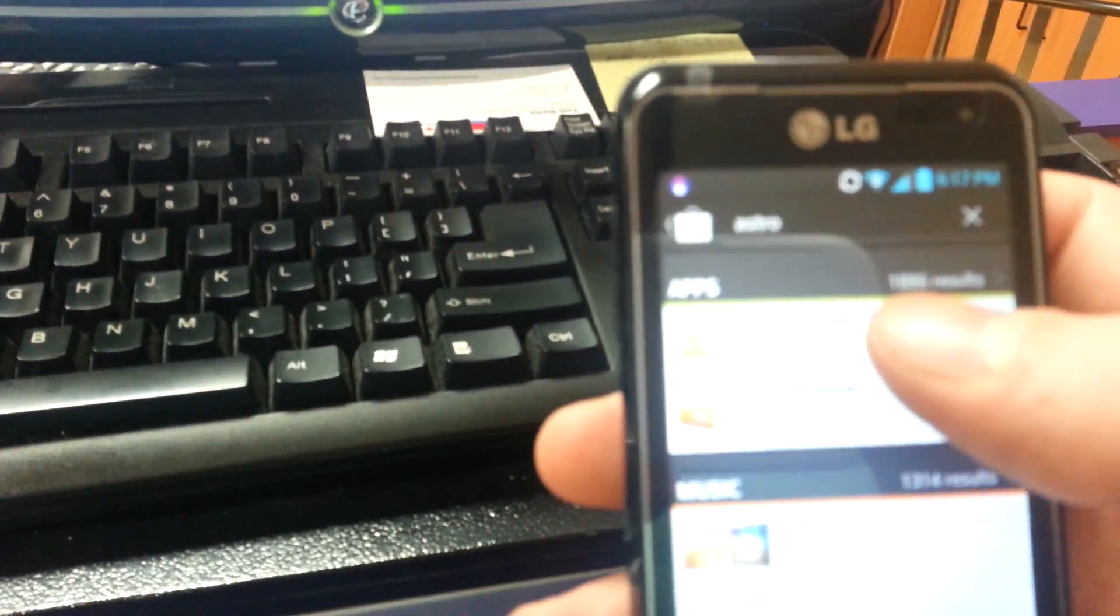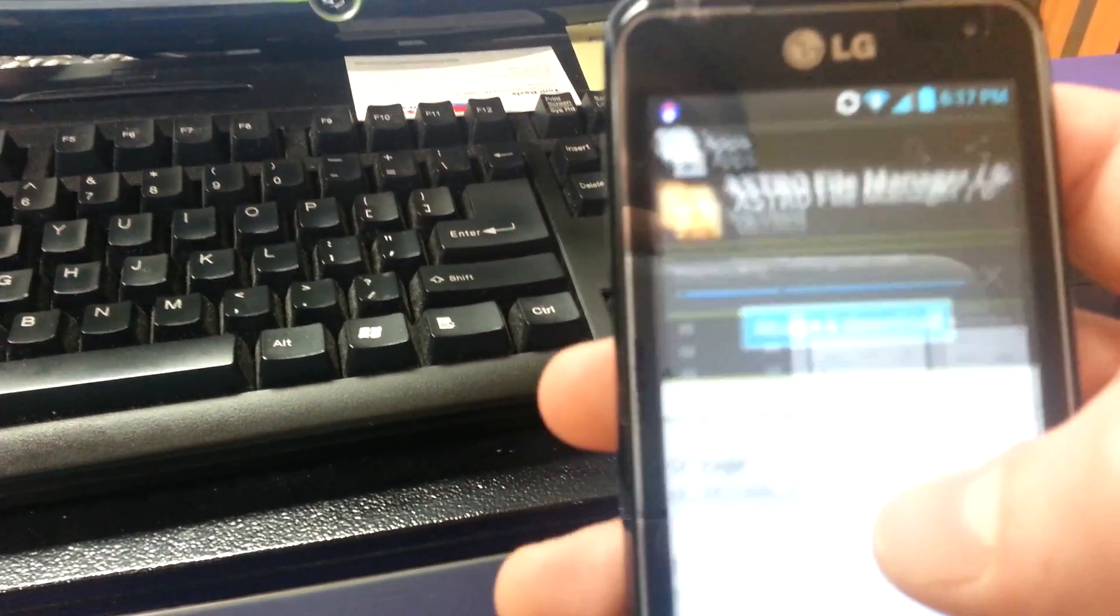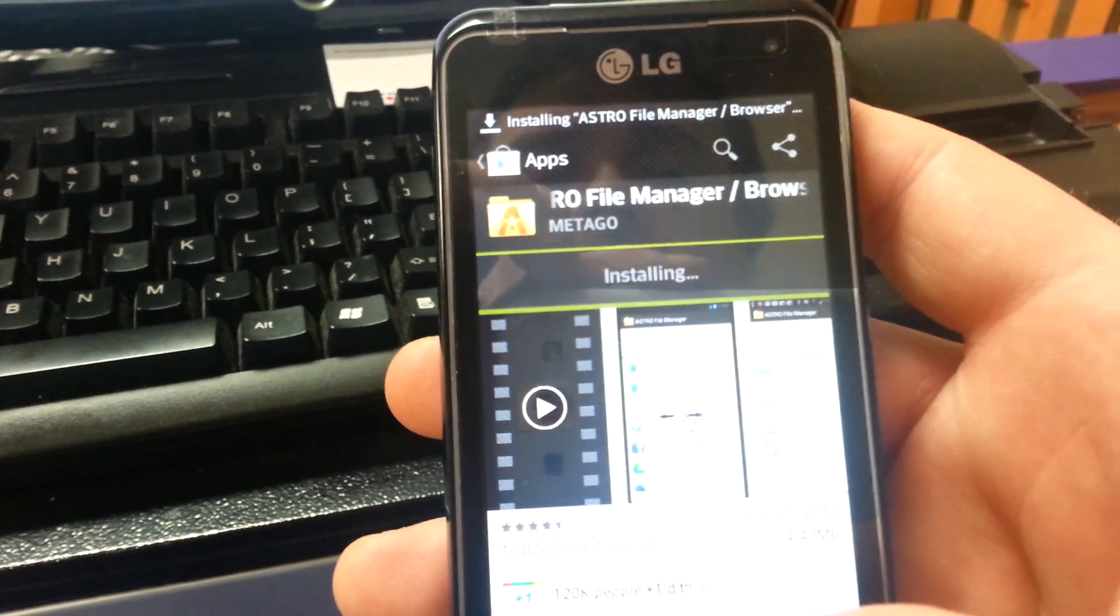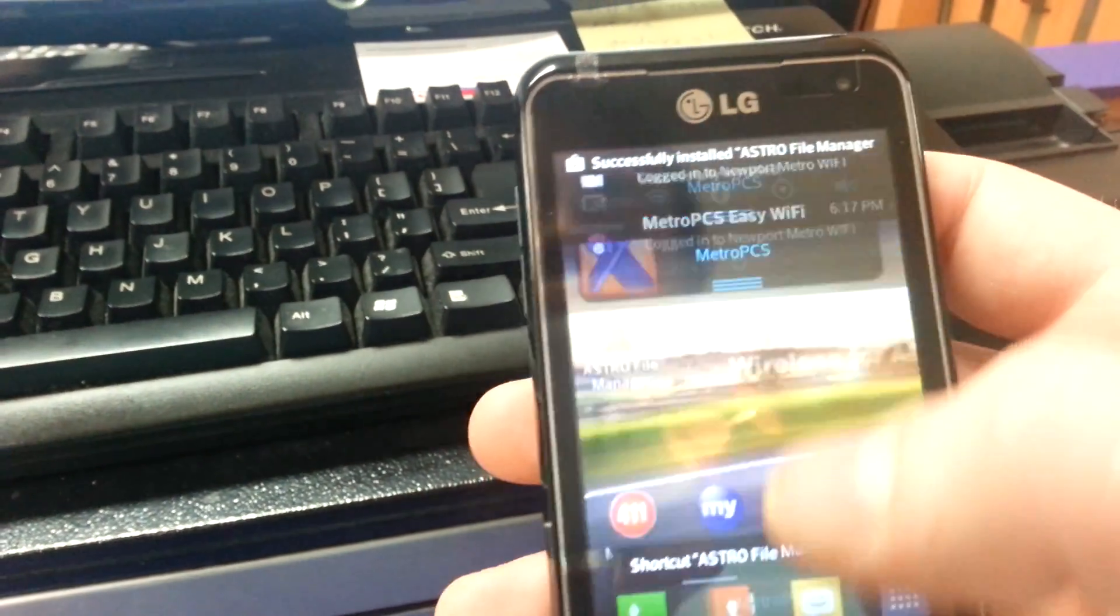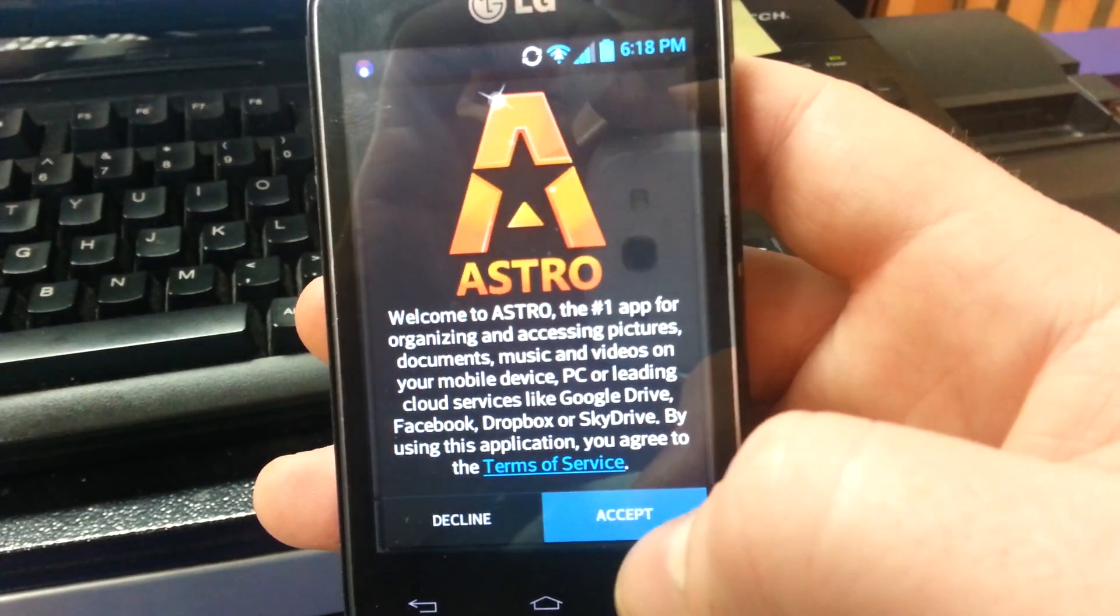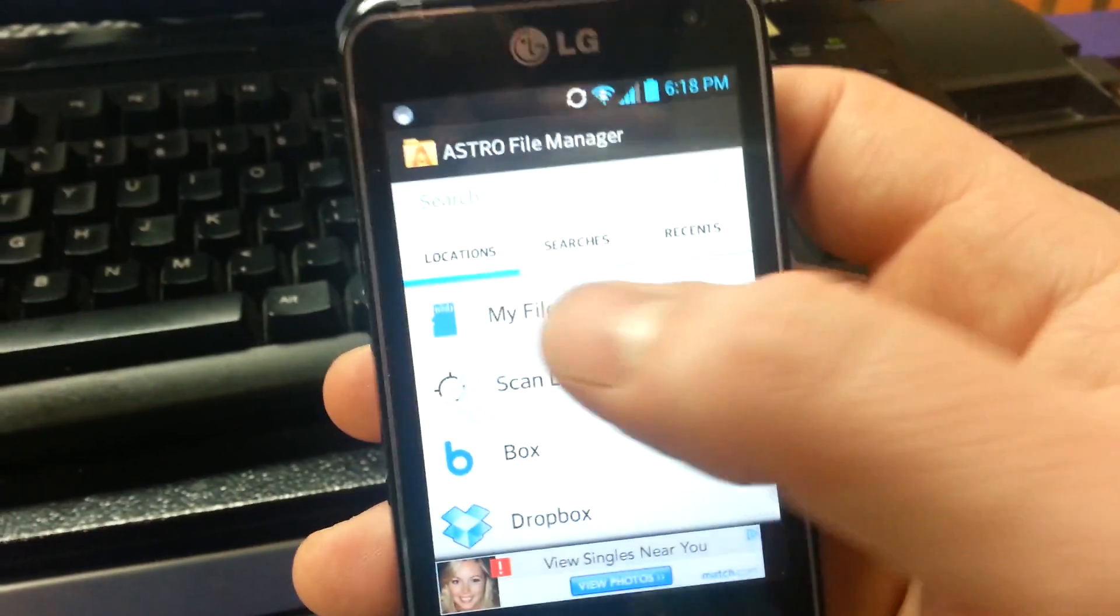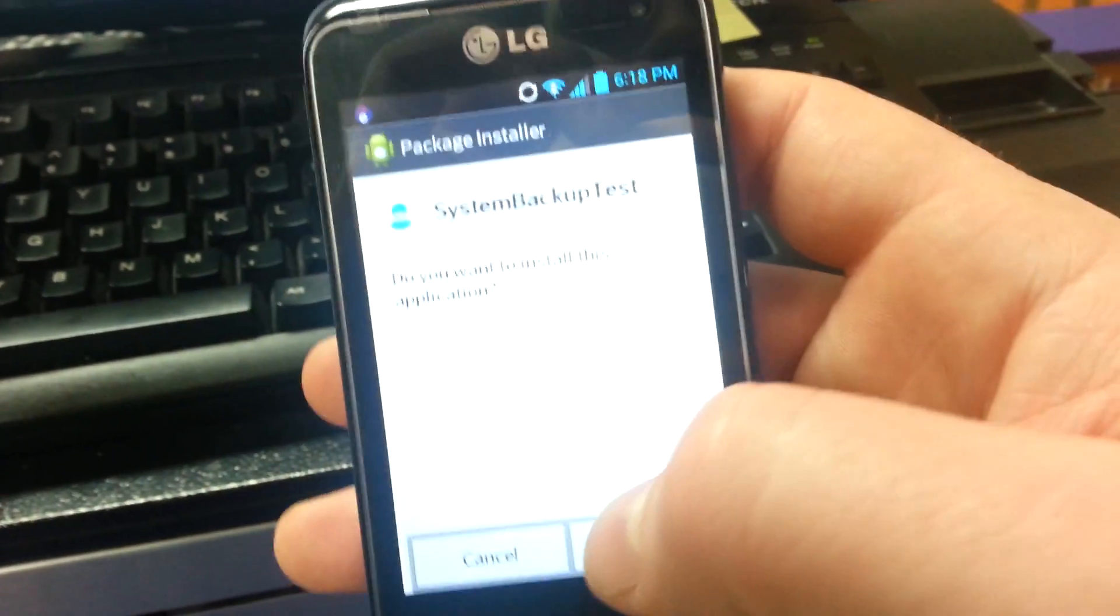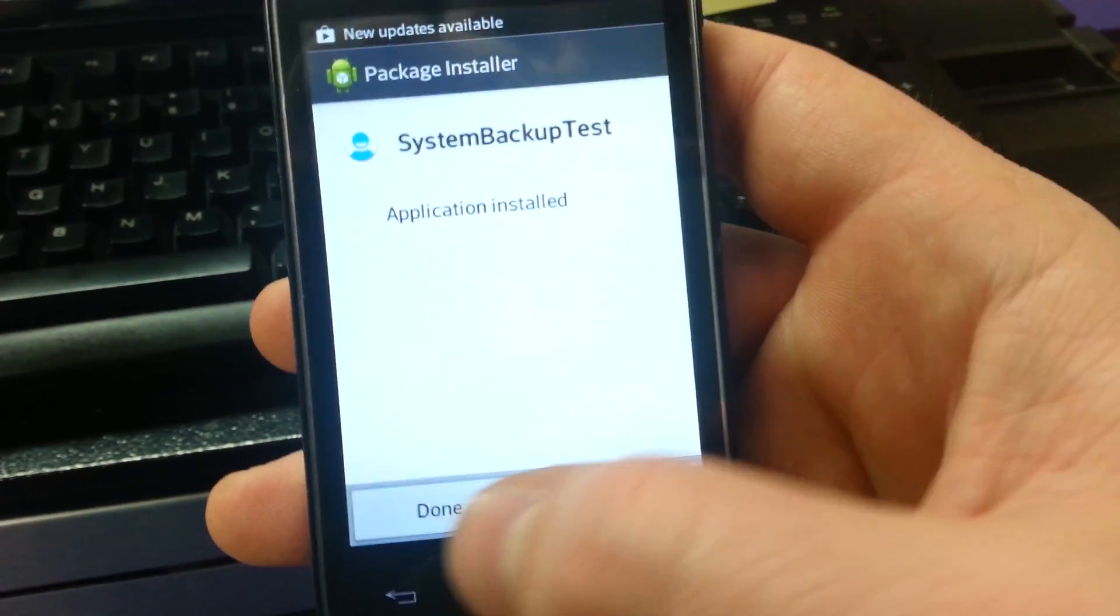I'm going to download Astro File Manager, it's just one I commonly use. You can use any file manager to do this part. You can go to that folder that I made, and we're going to install that APK that we put on the phone. Hit done.